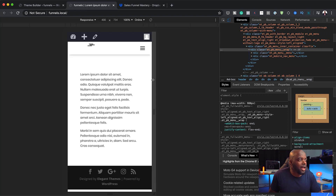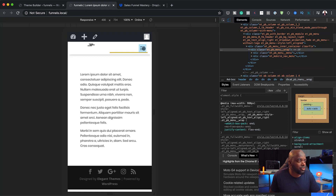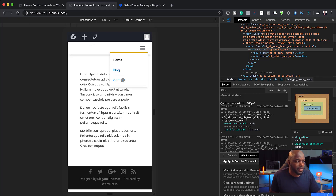I'll save this one more time and refresh to see what happens. Now when I click on the dropdown, everything looks okay — I can navigate my links, and it's much much easier. That is looking great.